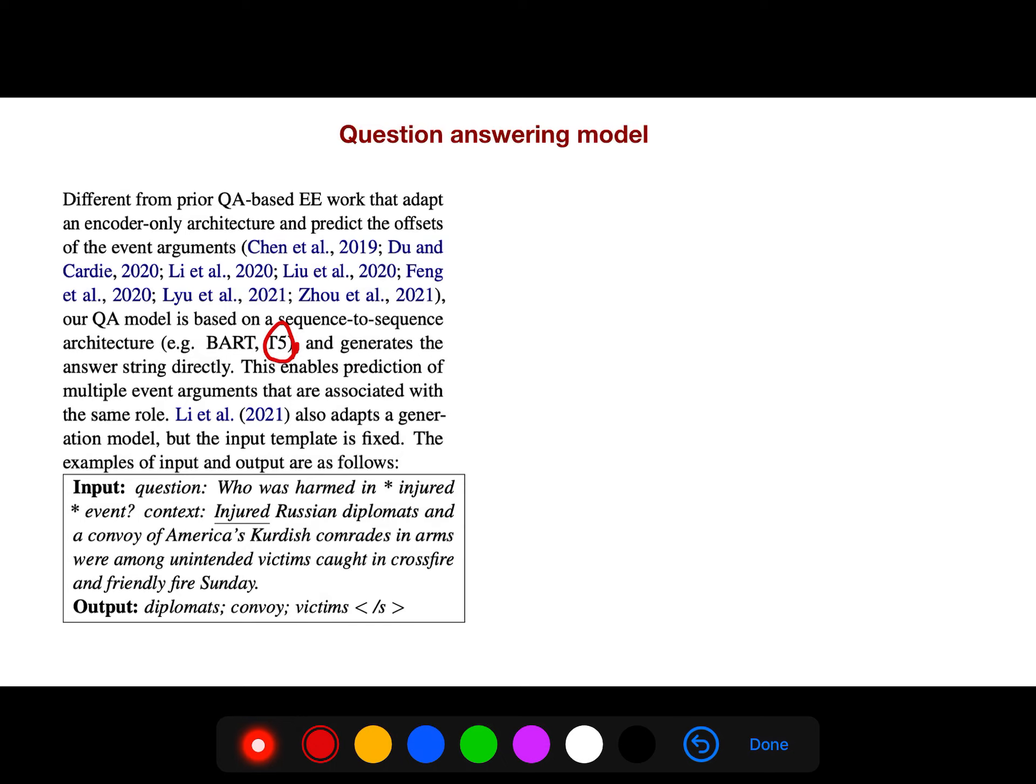For example, the question is who was harmed in injured event. And the context is injured Russian diplomats in convoy. So the output is not only diplomats, but also convoy victims.